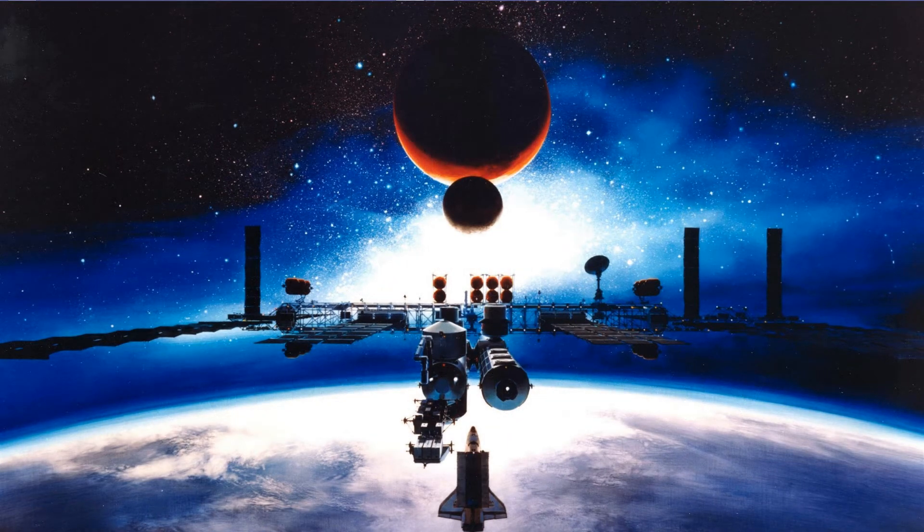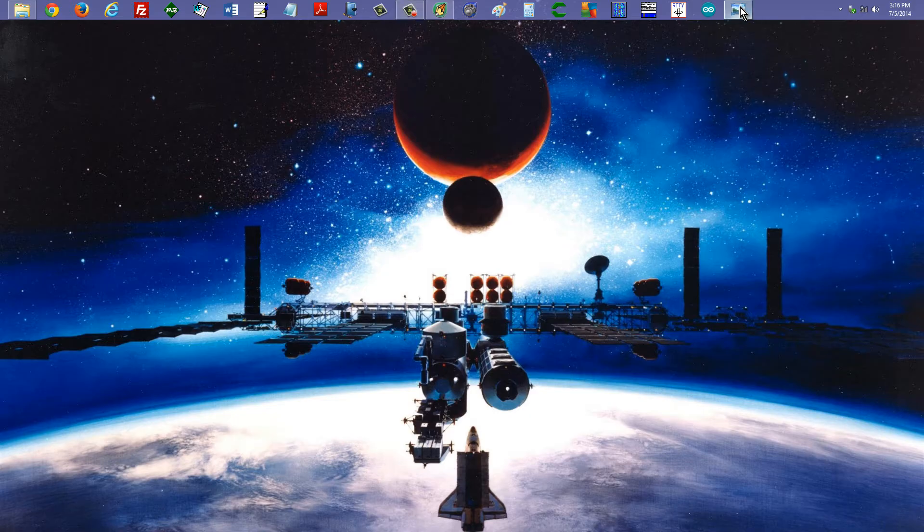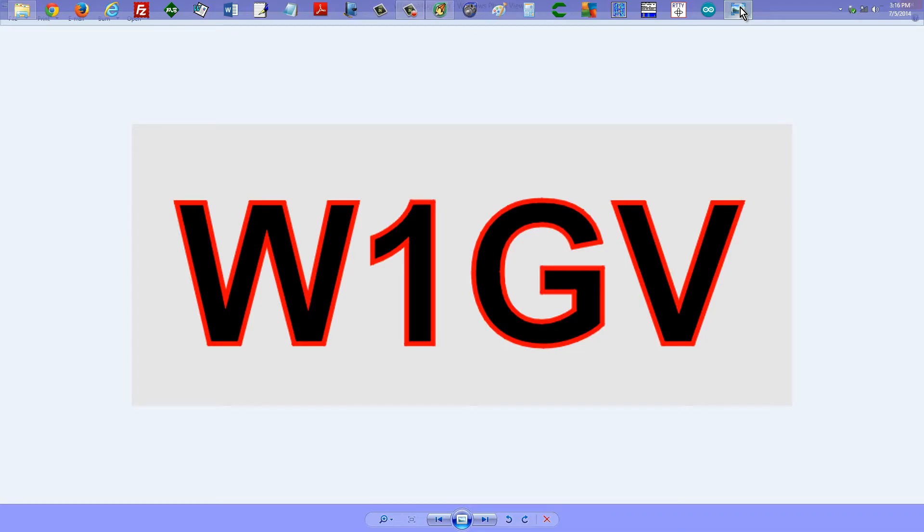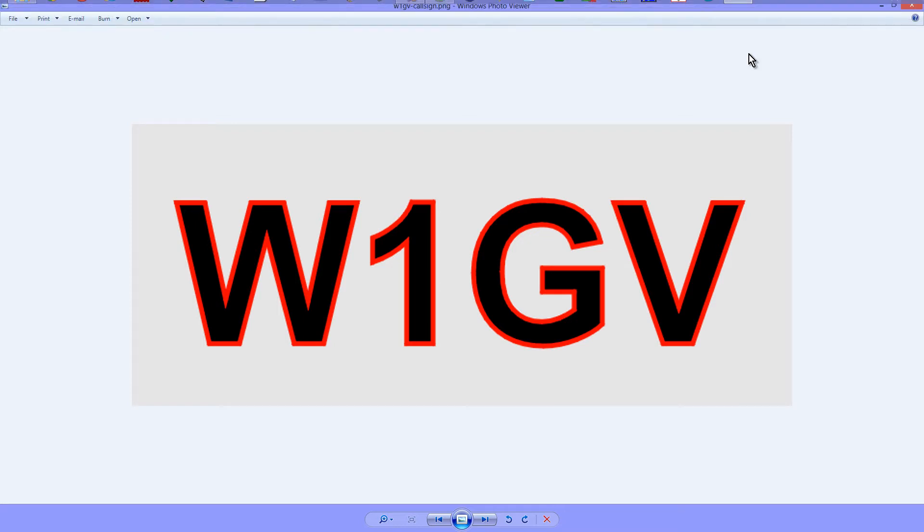Stan Jibalisco here, proprietor and operator of amateur radio station W1GV, Whiskey One Good Vibrations, to talk just a little bit more about collinear antenna arrays and how much gain you can expect to get from one of them.